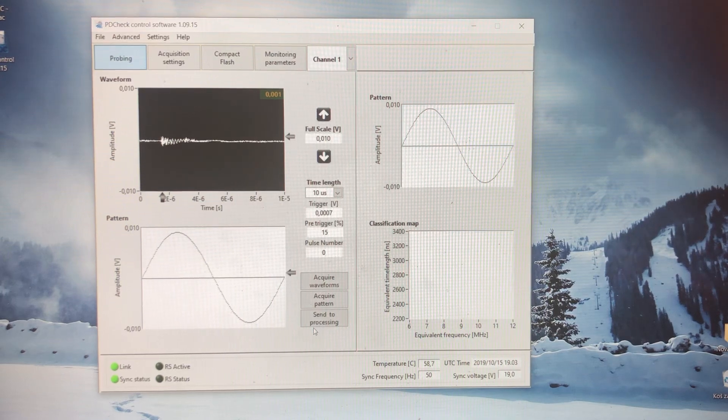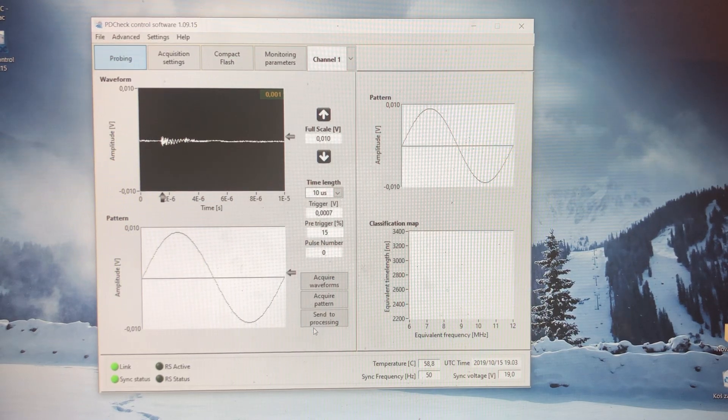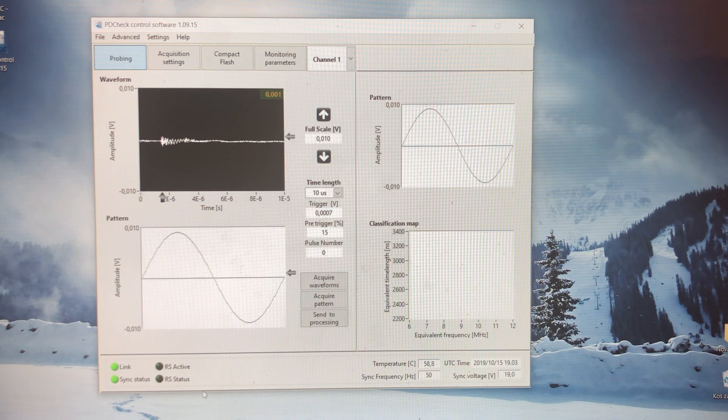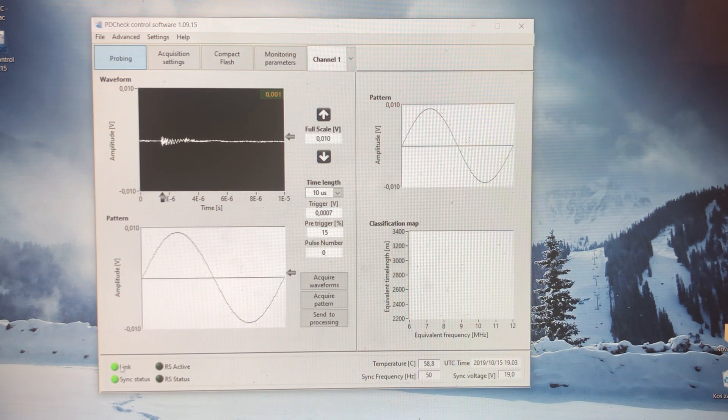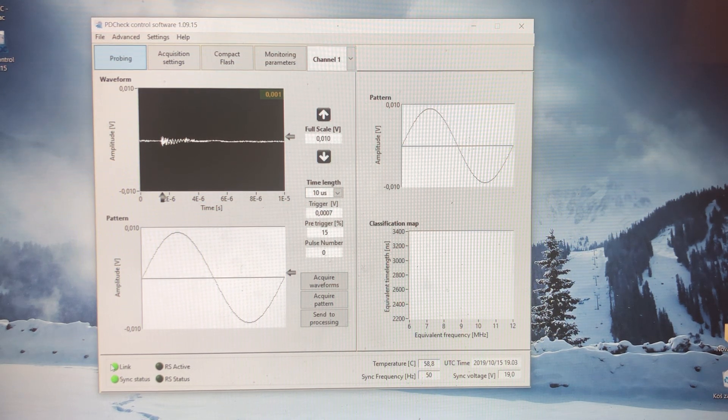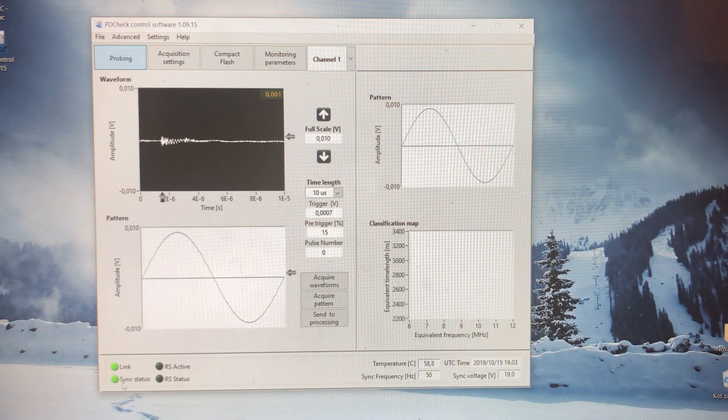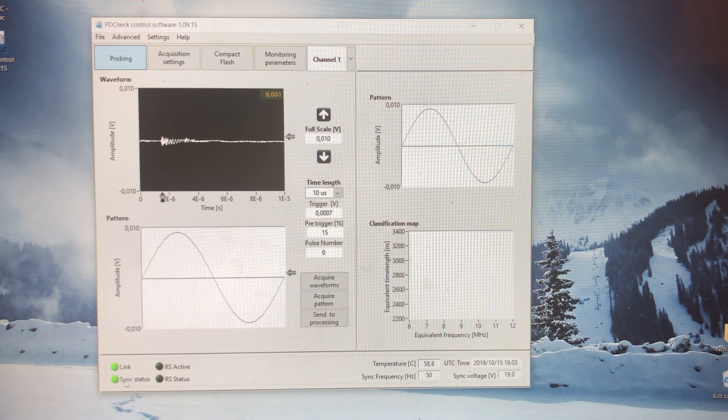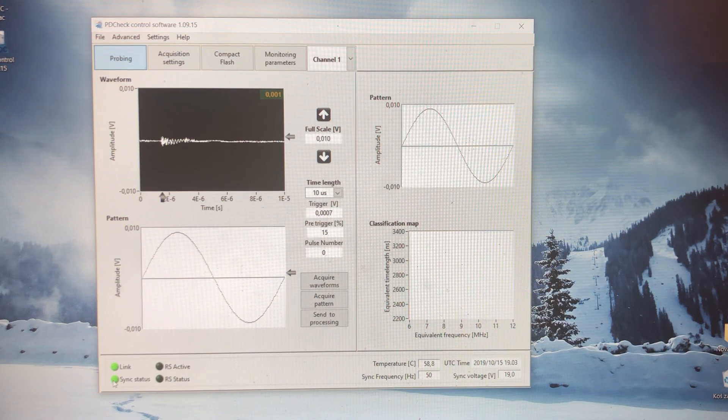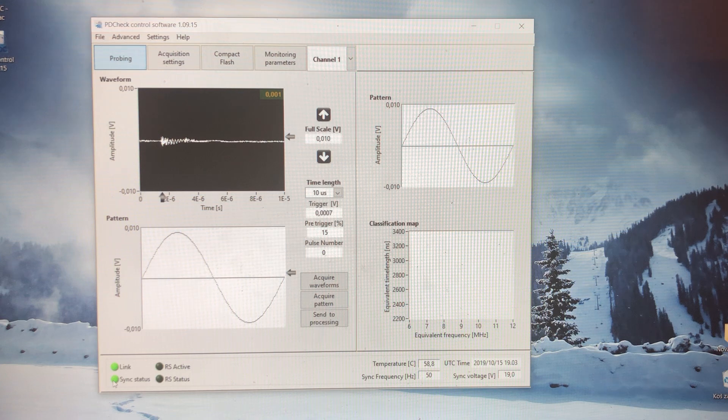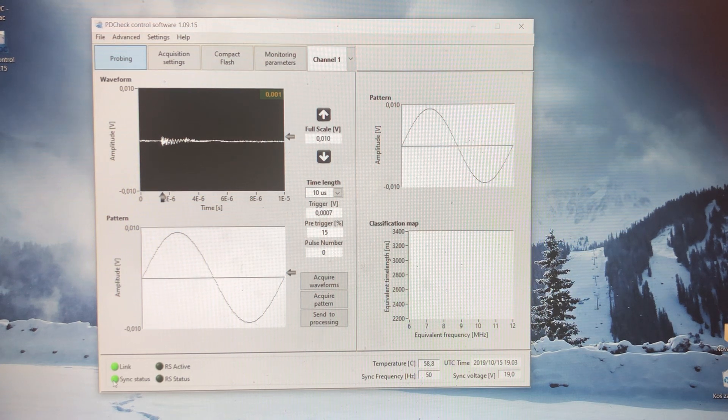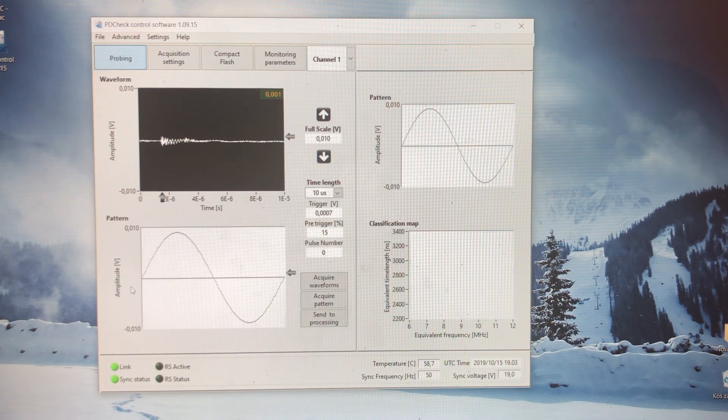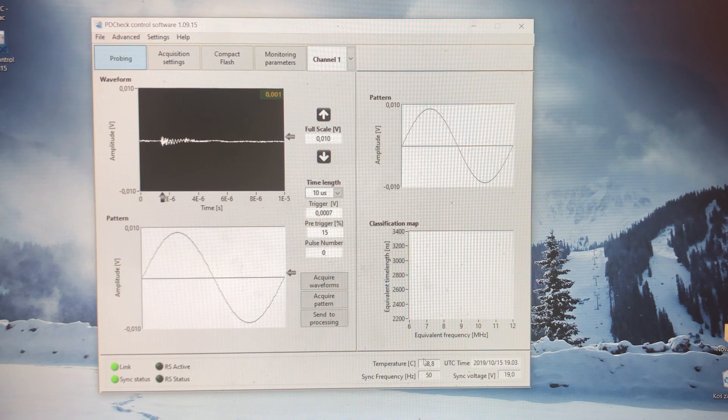As we said, we are connected with the acquisition unit, the Aquila, through Wi-Fi. We can see here a green link which means that connection is executed, and sync status green means that there is synchronization between the two. We can see the 50 Hertz low frequency signal here.